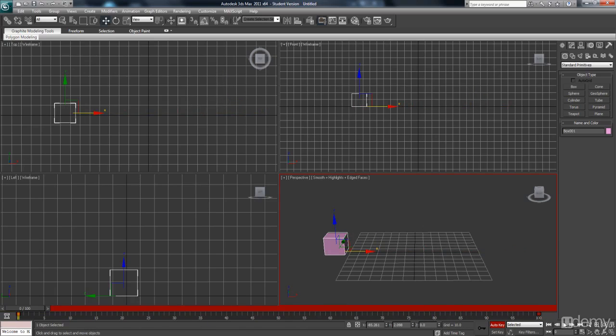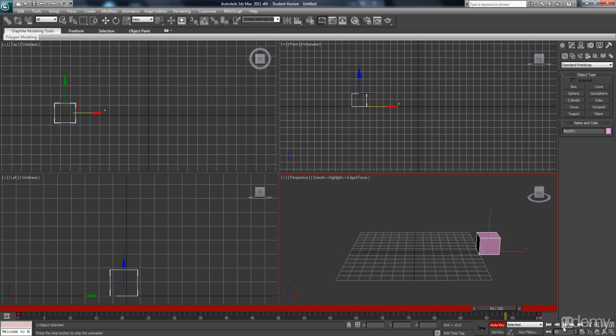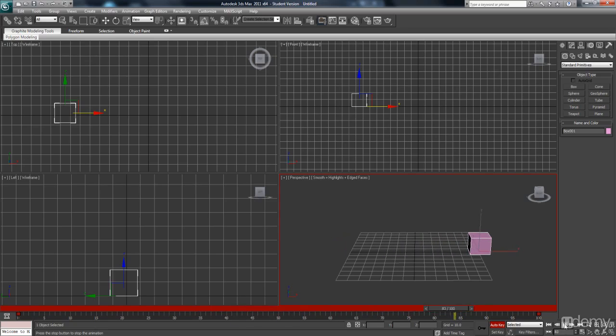And if I hit this play icon, you can see how it's moving across. So that's your very fast animation in 3ds Max. So give yourself a pat on the back.